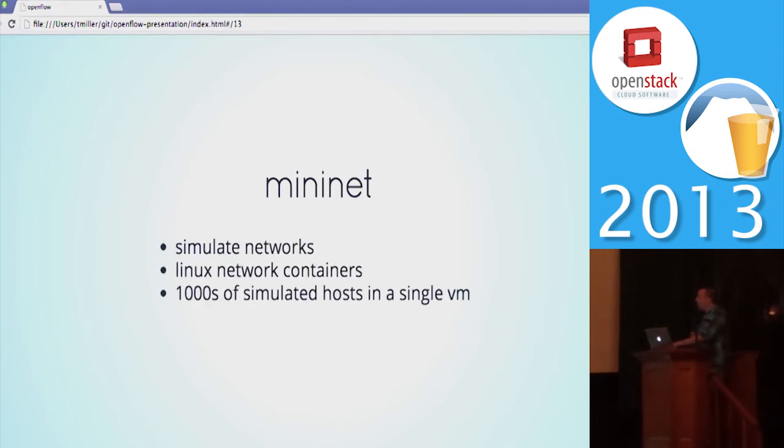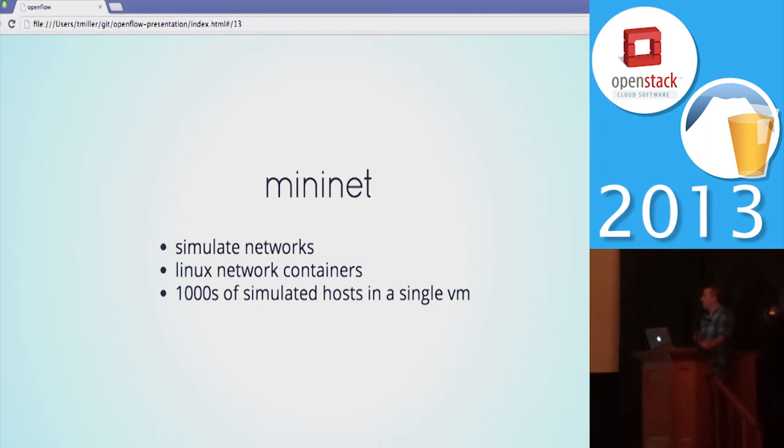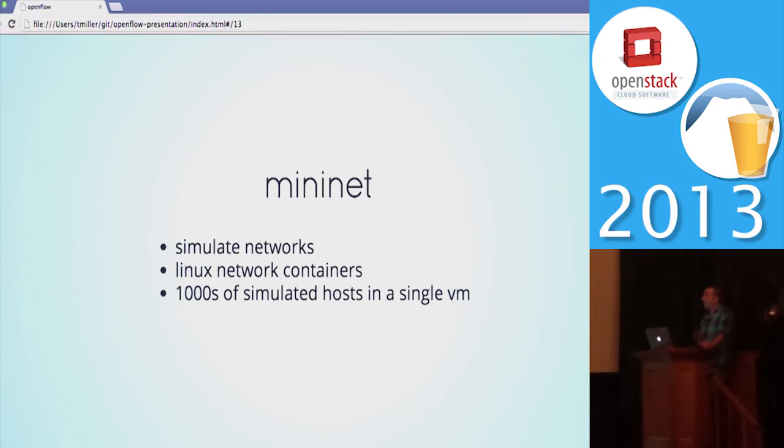You can fire up tons of them. I have a demo here in a second where you can run thousands of these things in a normal OpenStack KVM VM. So if you want to experiment with things and test topologies of hundreds or thousands of nodes, you can do all of that inside of a single VM and the performance is totally reasonable.